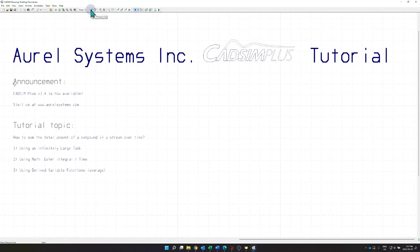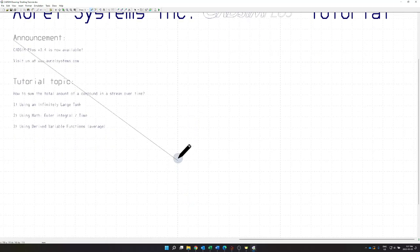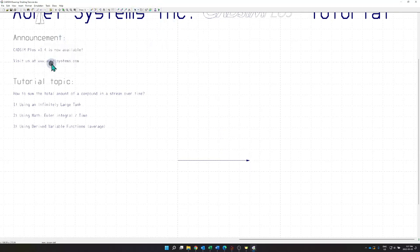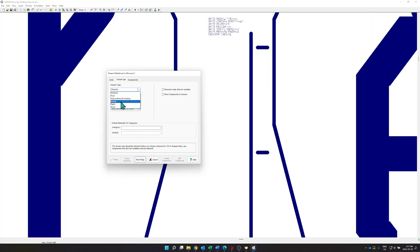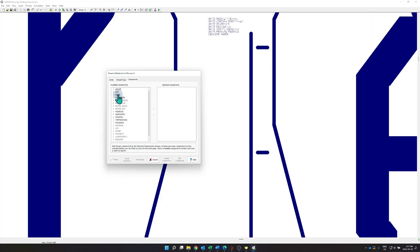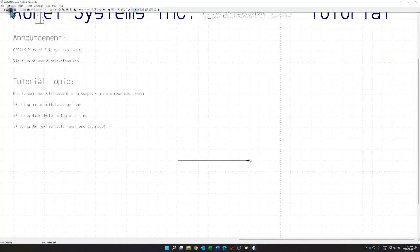To start off, let's draw a process line. I'm going to draw a process line and create a stream definition. The stream definition here is going to use default SI units, with the only difference that I'd like to work in mass flow rate in kilograms per minute, changing from seconds to minutes. The stream type I'm looking to use is the paper type to get the fibers, and the compounds are going to be simply water as well as fiber.